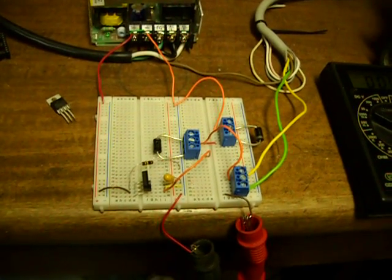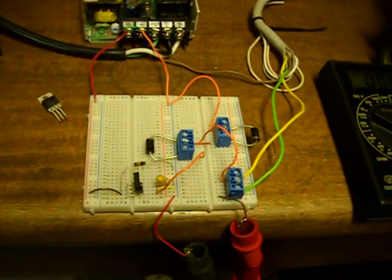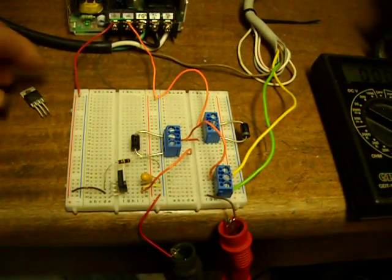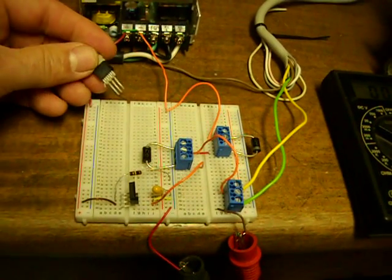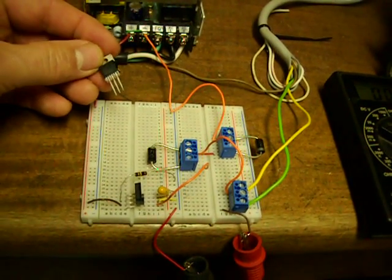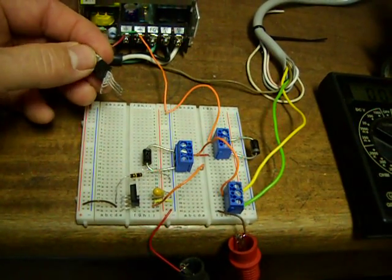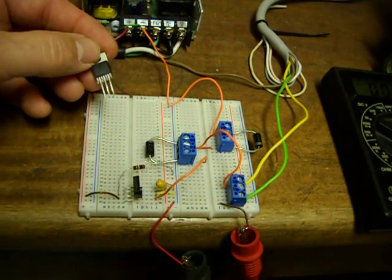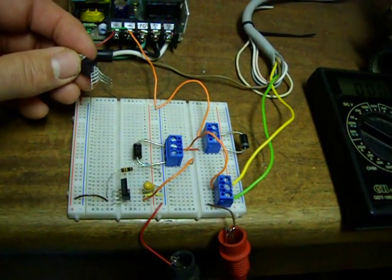A little demonstration to show a solenoid driver in action. This is based on the Texas Instruments DRV102 chip. You can get the manual page online pretty easily.